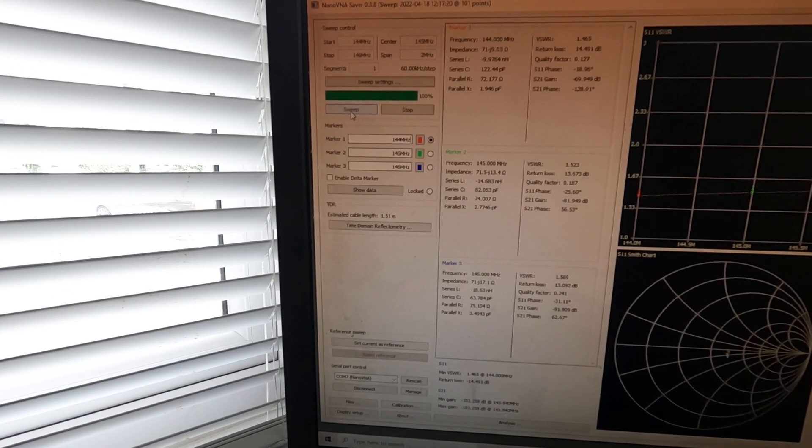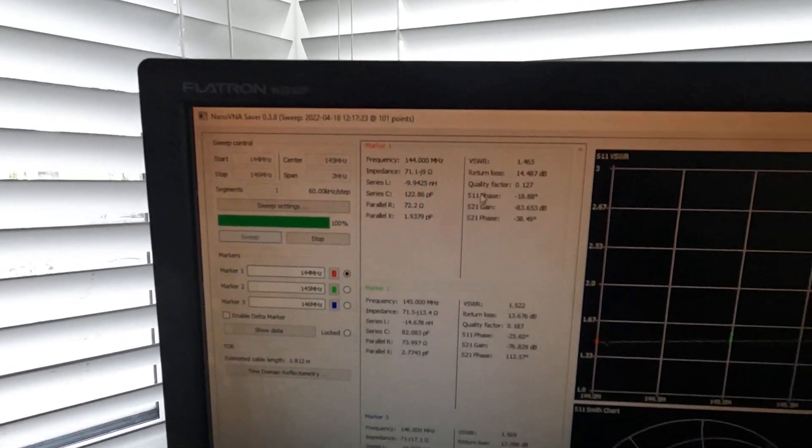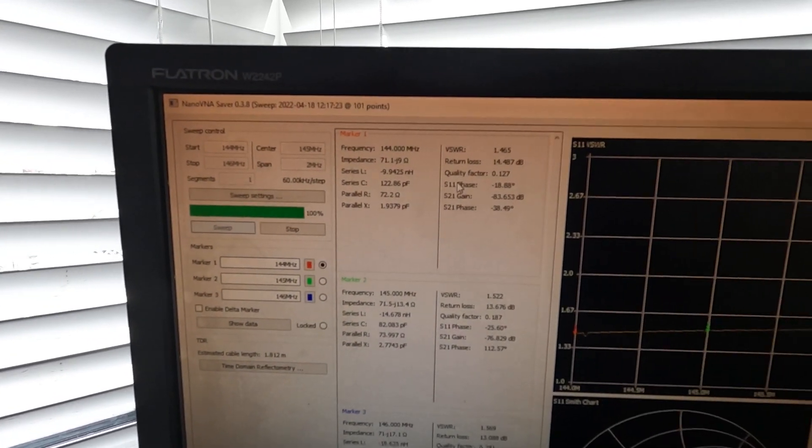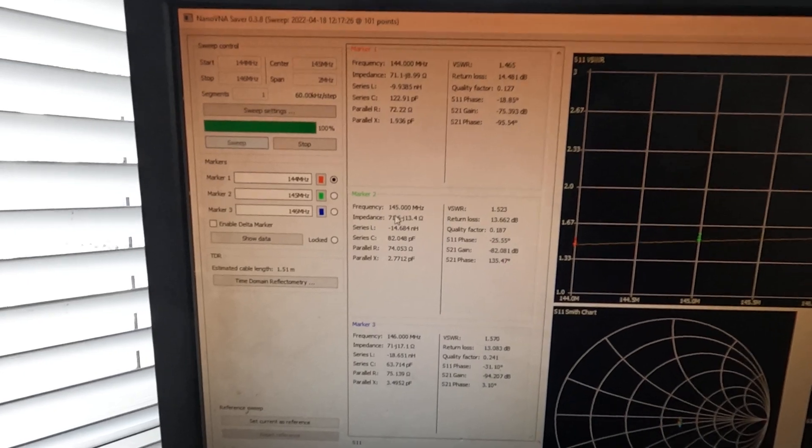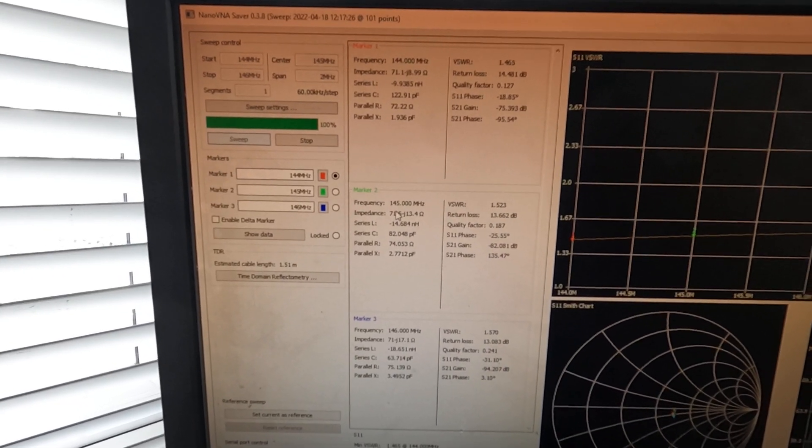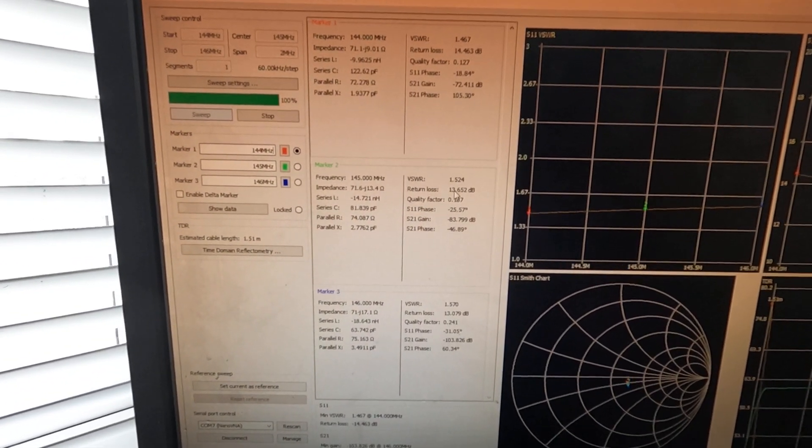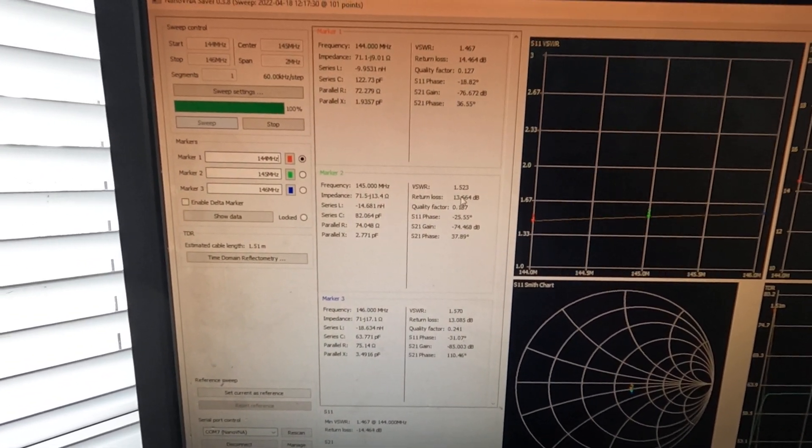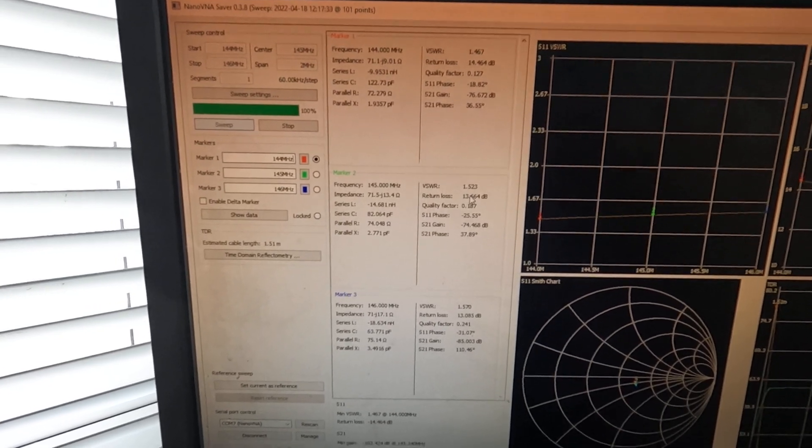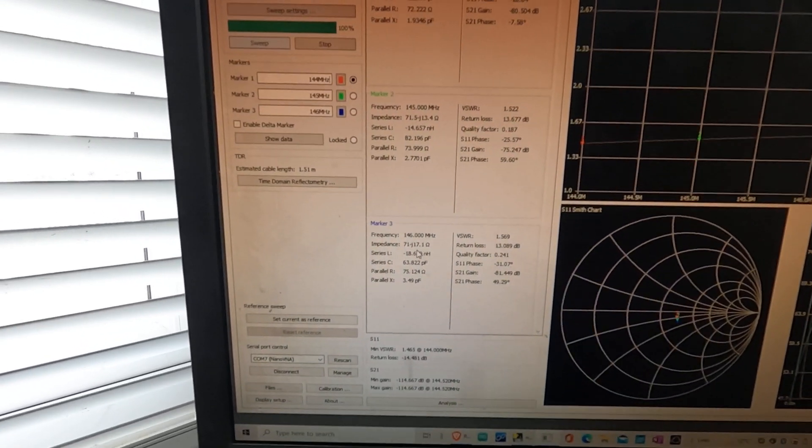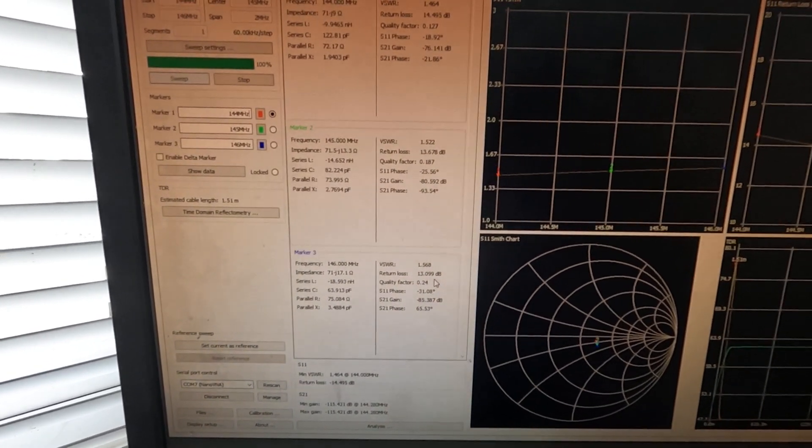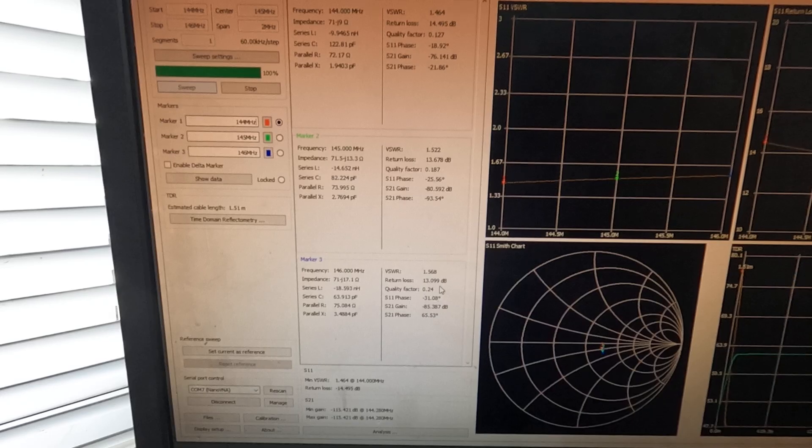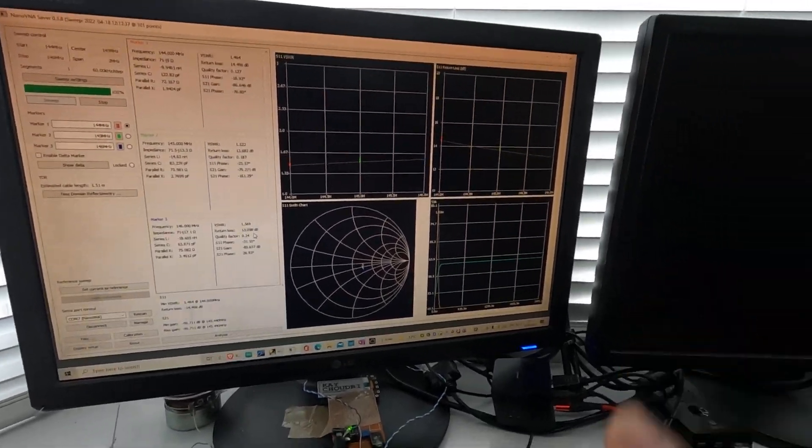So here we are. At 144 MHz is 1.4. 145 MHz is 1.523. Not bad, it's okay, doable. 146 MHz is 1.569. Again, brilliant.